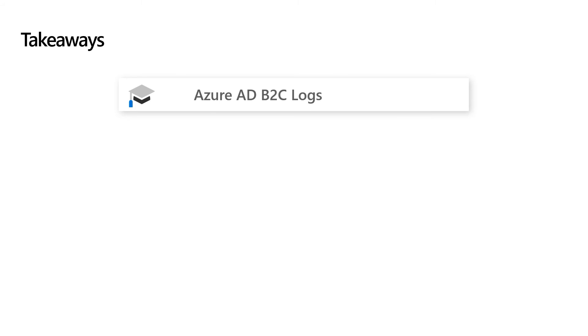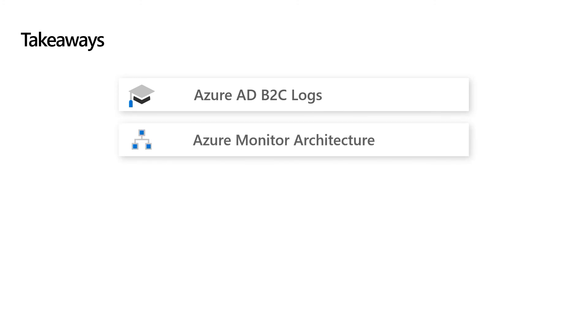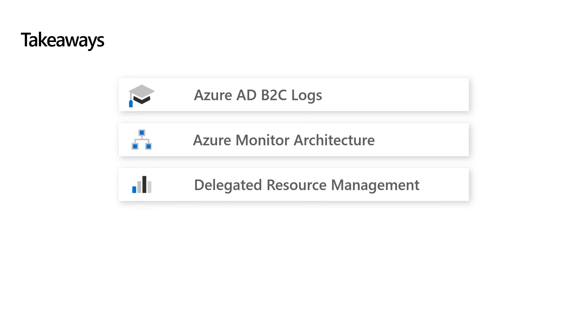We started this session by looking at the different types of logs available in Azure AD B2C and what type of information they contain. Next, we discussed Azure Monitor key architecture components including Azure Storage, Azure Log Analytics, and Azure Event Hubs, and their typical use cases when it comes to consuming Azure AD B2C logs. Finally, we provided a walkthrough of the steps required to perform delegated resource management, which enables Azure Monitor to consume logs from Azure AD B2C. We hope you find this video useful — make sure to go through the resources provided as links in the video description. We'll talk to you soon!